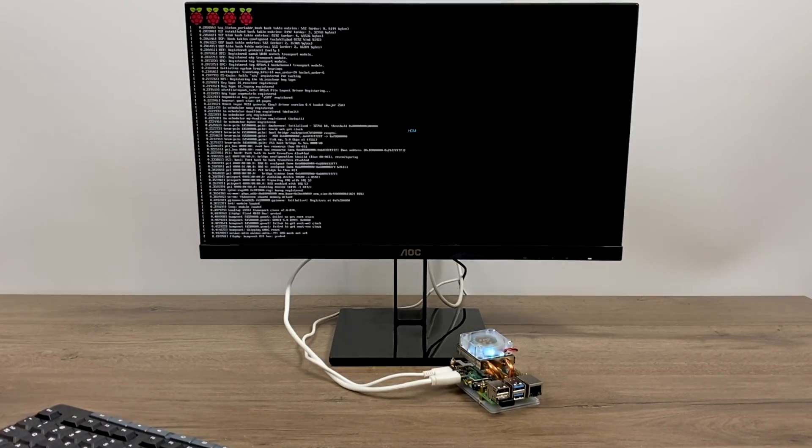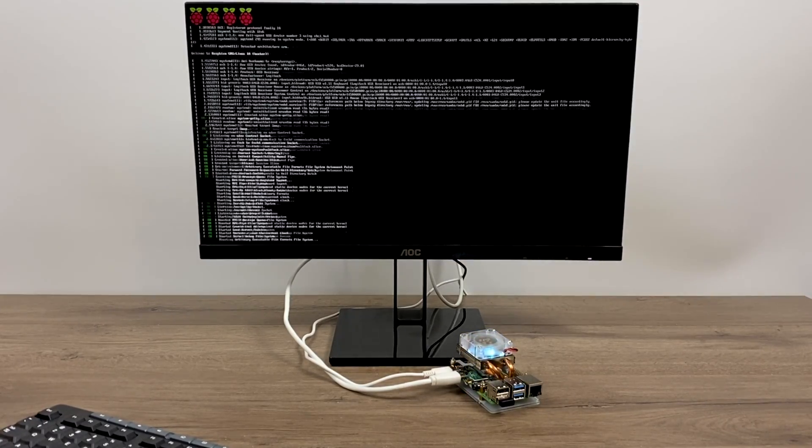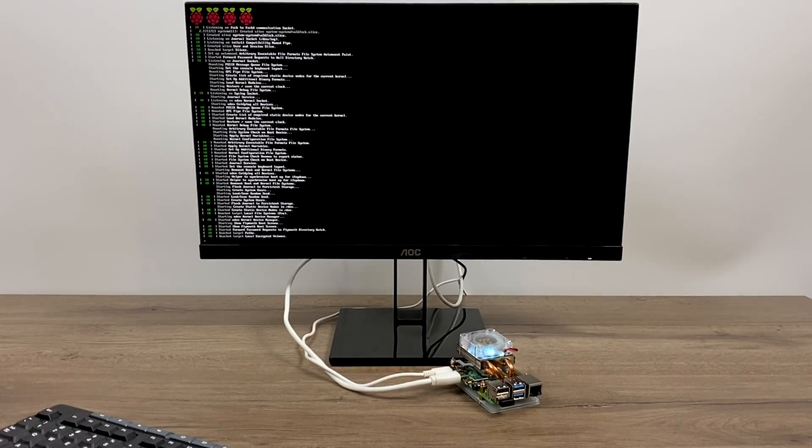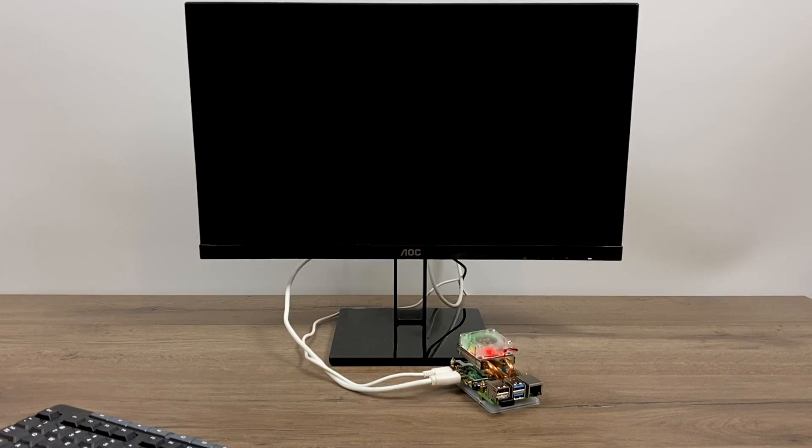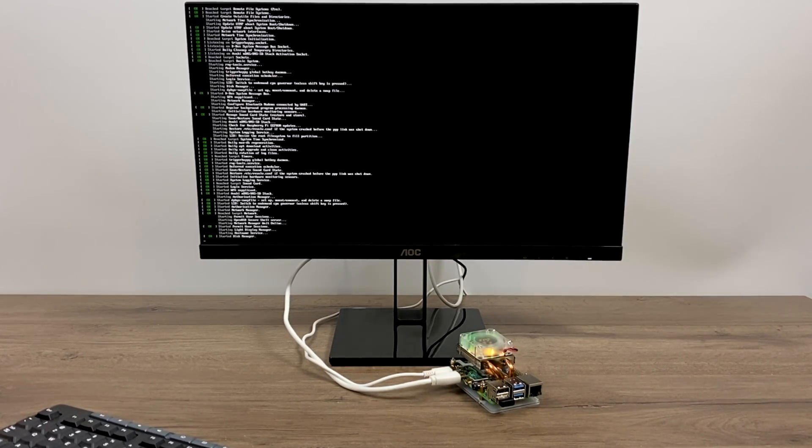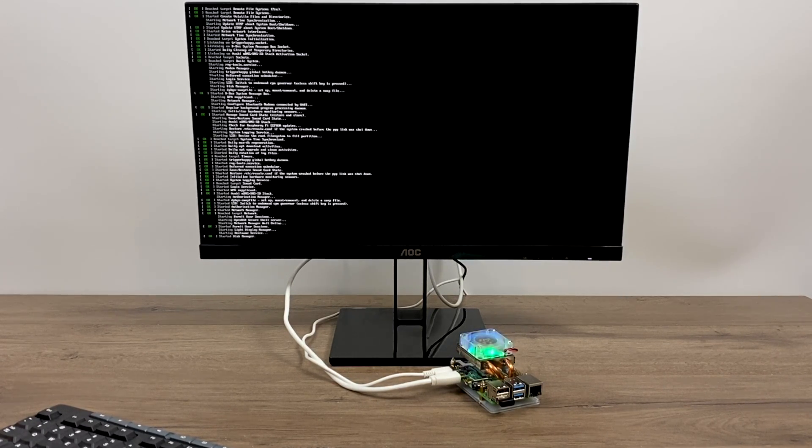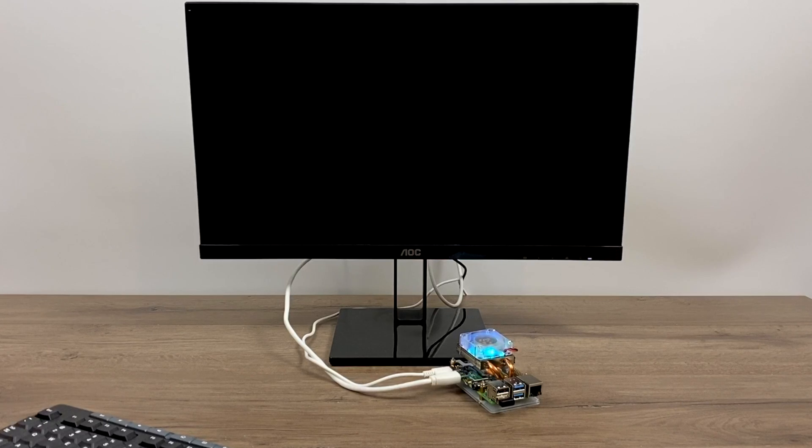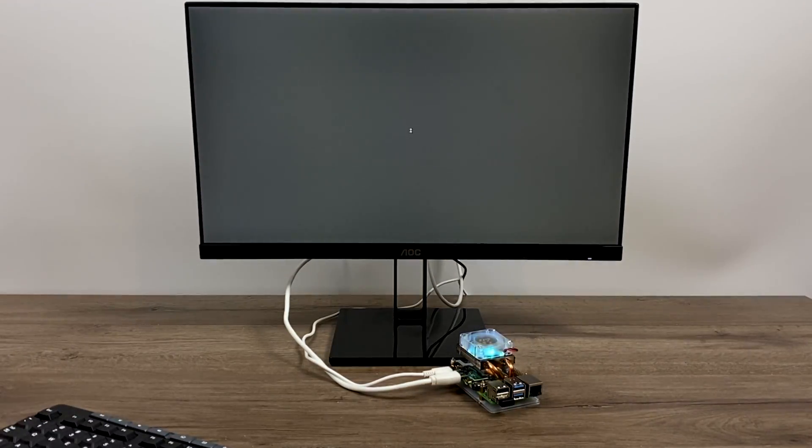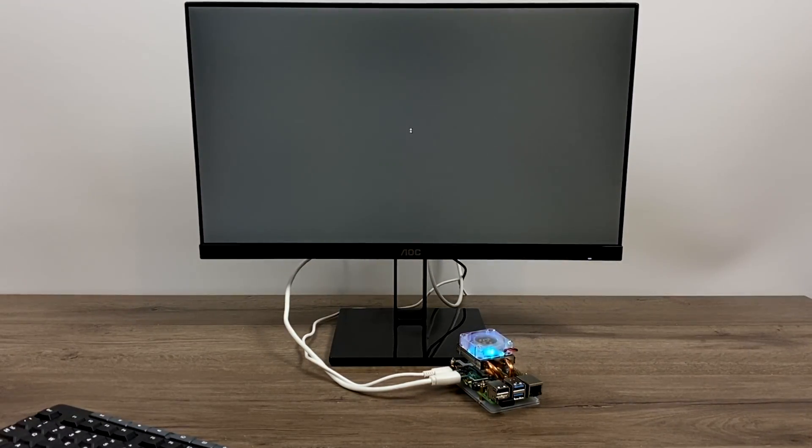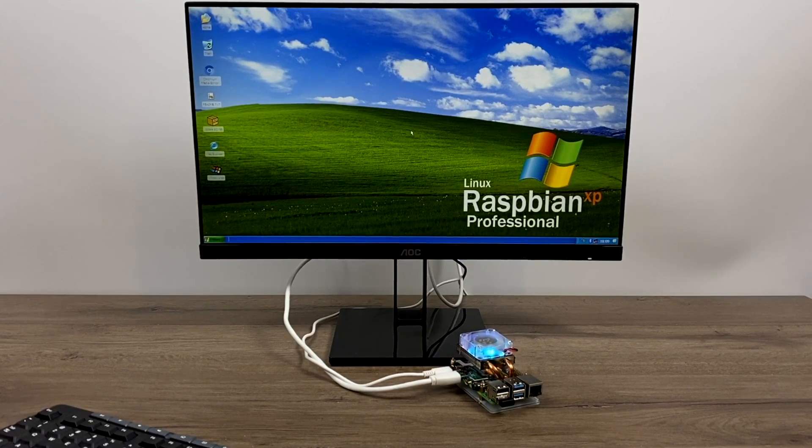And there's one last thing you should change before you really start using the operating system. And that is the password. Now there's no password associated right now. He set it up that way on purpose, but I'm going to show you how to add a root password and a user password very easily as soon as we're into the operating system. We even have the little Raspbian XP boot logo coming up and it'll boot right into the desktop for us.